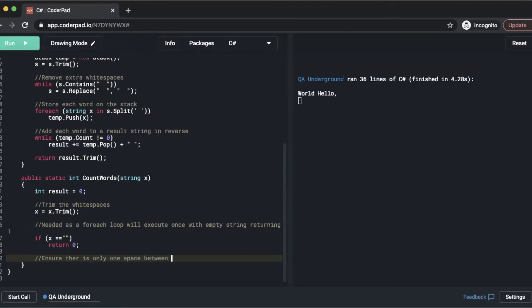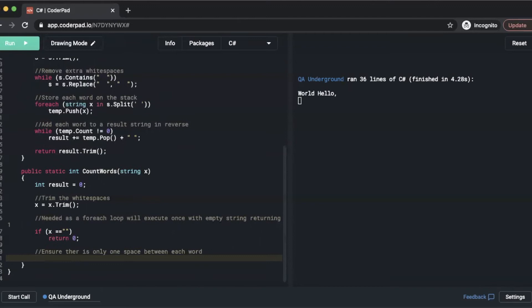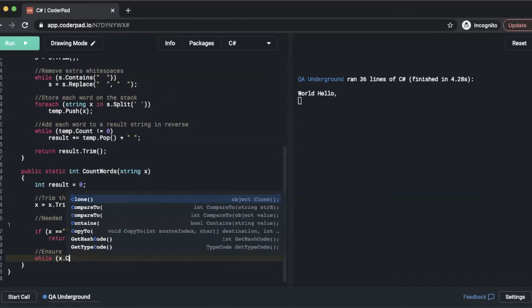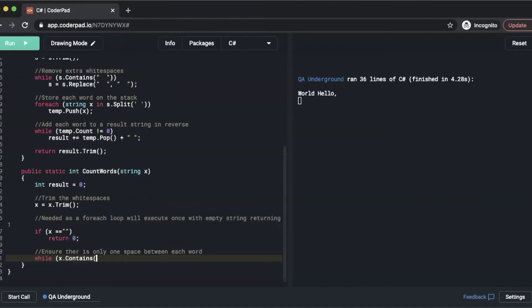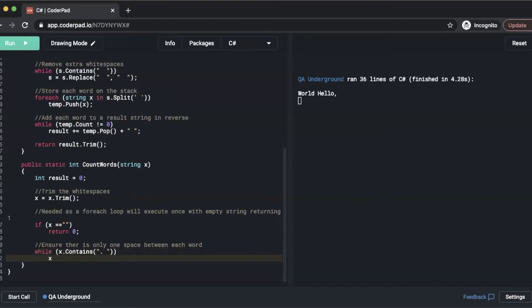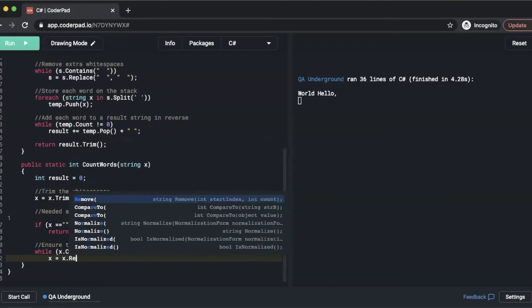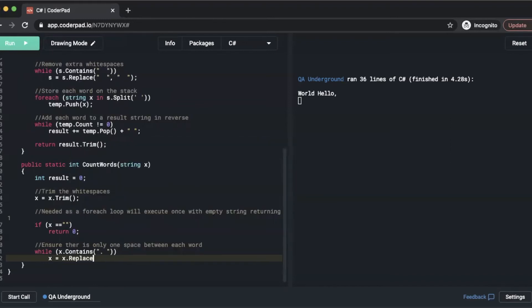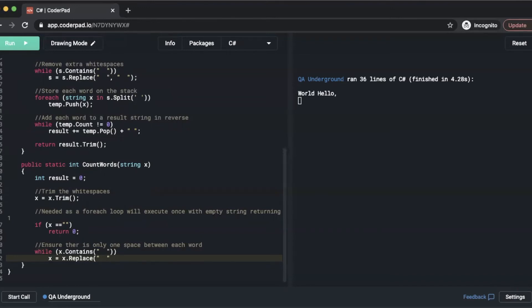Then we need to ensure that there is only one space between each word. So we'll do a while x.contains space space, then we'll do x.replace, then we'll replace that with a single space.